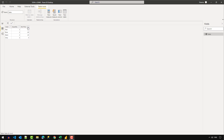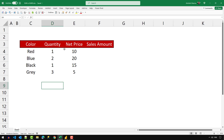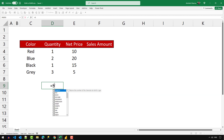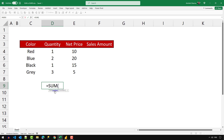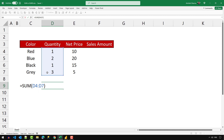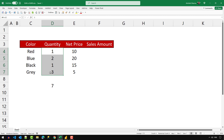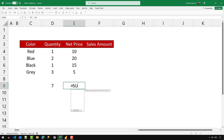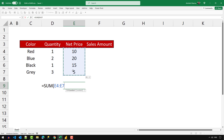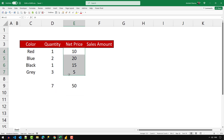Let's go to Excel where I've already created this small data model. You can see that I have color, quantity, and the net price column. In Excel, if you want to use the SUM function, you can simply write SUM — it accepts multiple arguments. Let's say I want to sum the quantity column; I can select it, close the bracket, press enter, and it gives me seven, which is the total. Similarly, summing the net price gives me 50, which is also reported at the bottom pane.